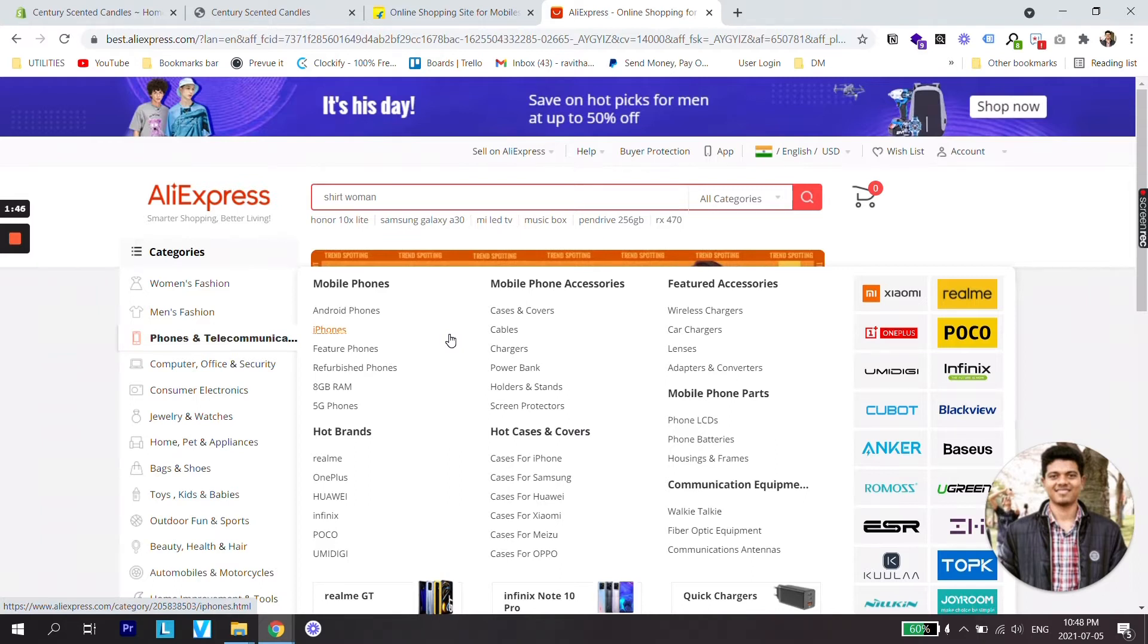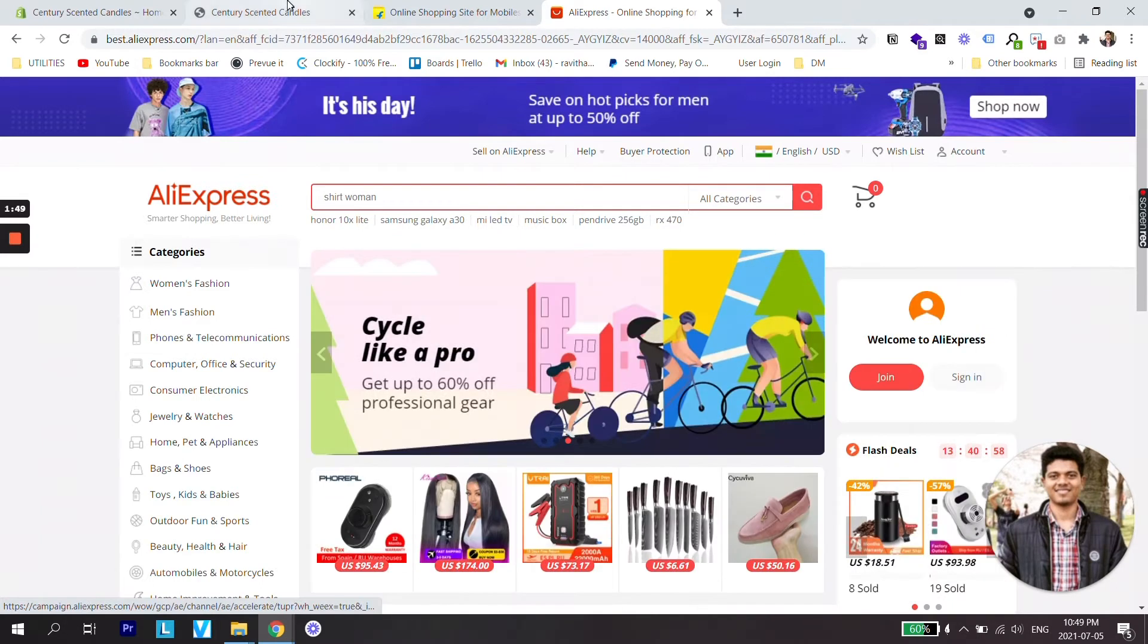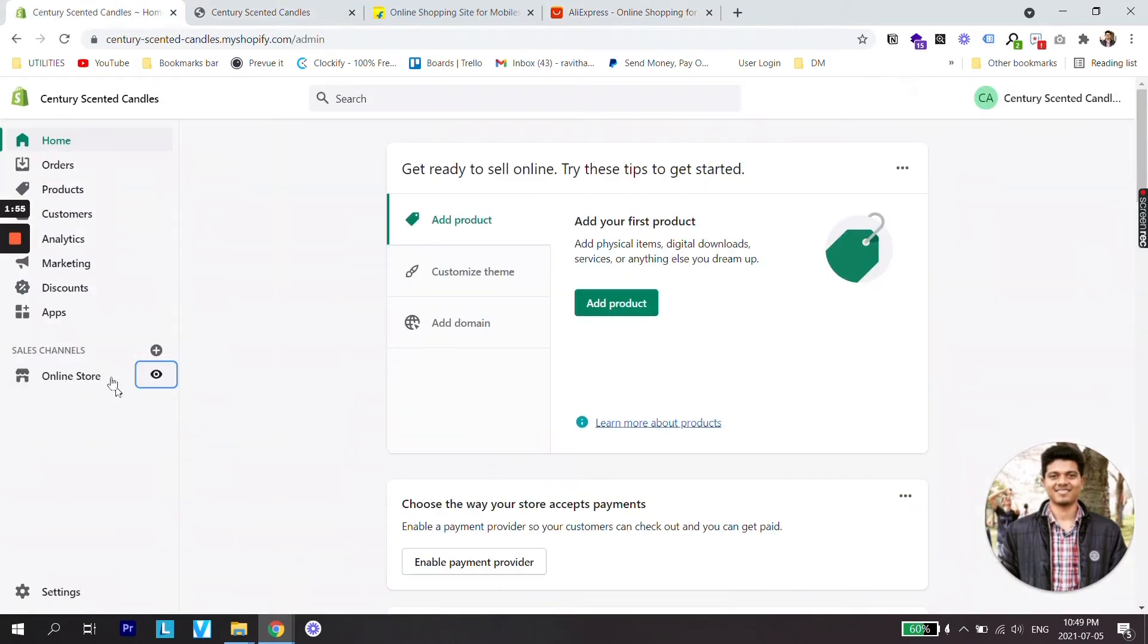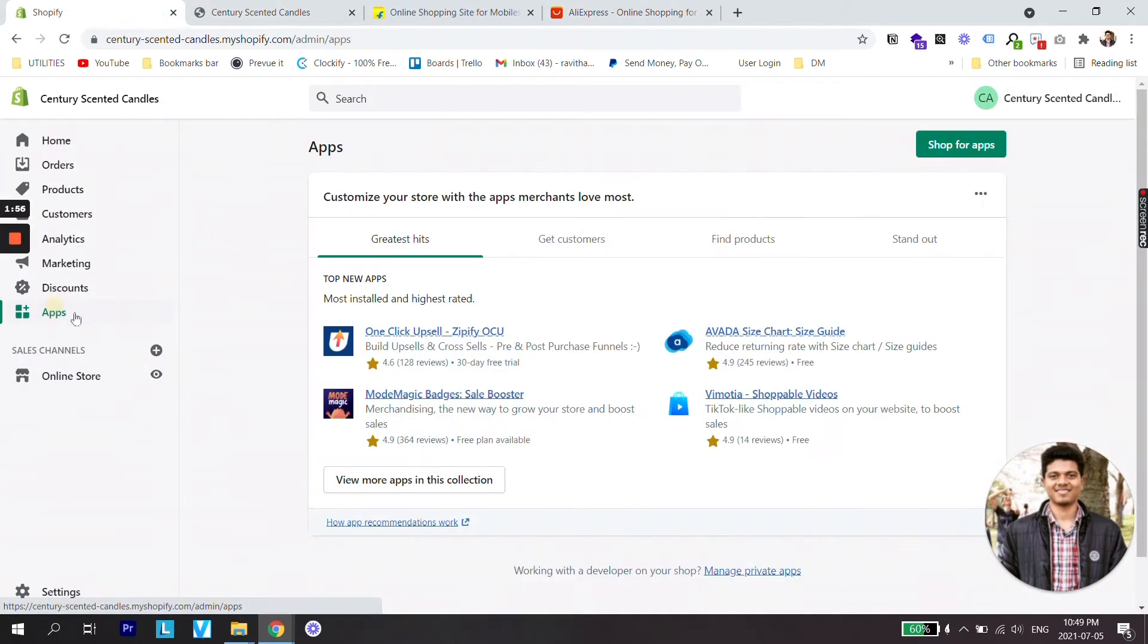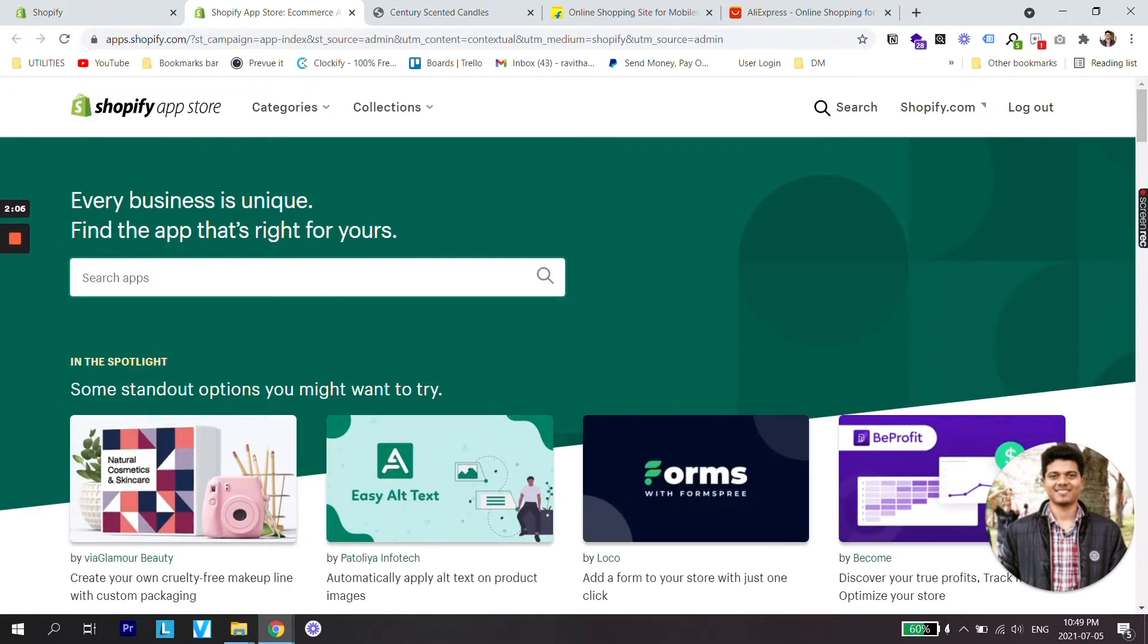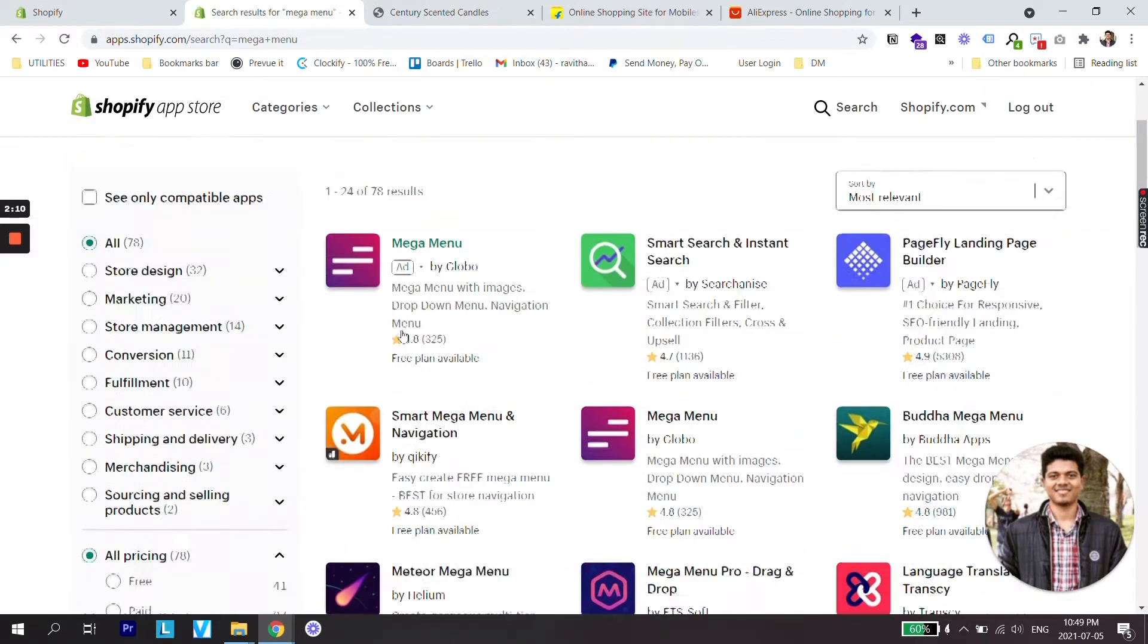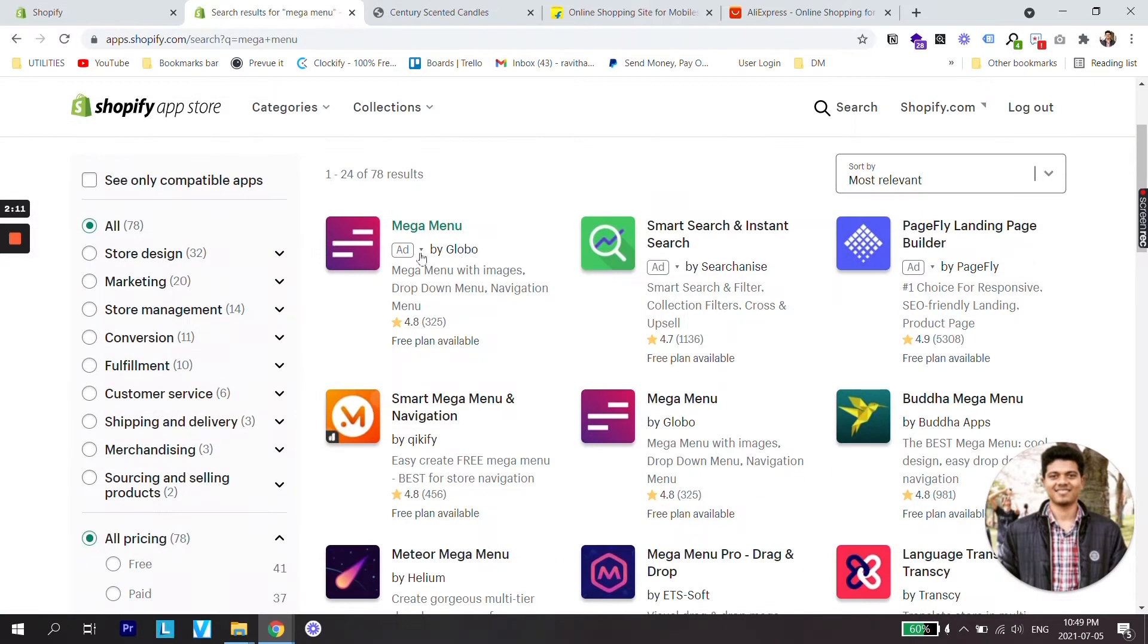So in order to change the menu of our Shopify store which looks something similar to this, what we need to do is first go to the apps, then go to shop for apps, search for Mega Menu. And it's the first step by Globo. It is also advertised by the brand.